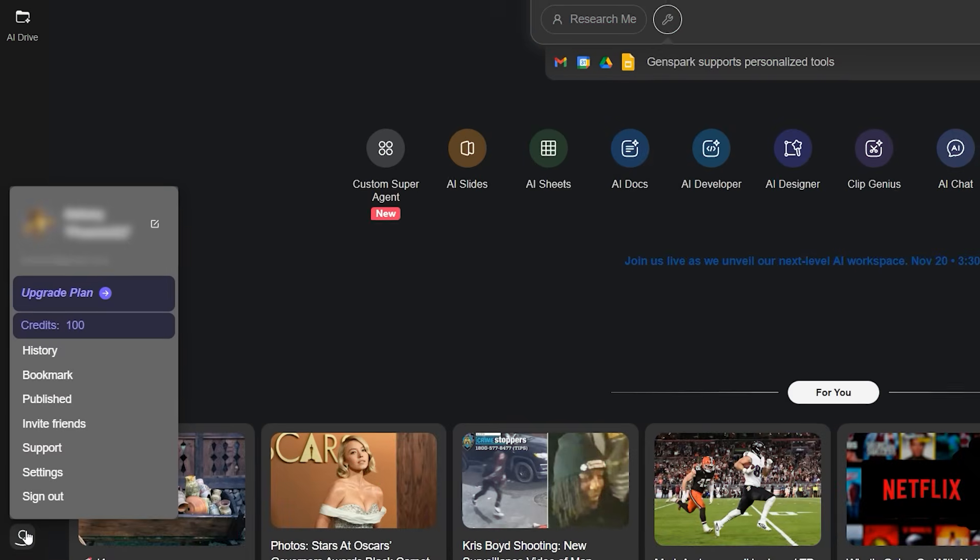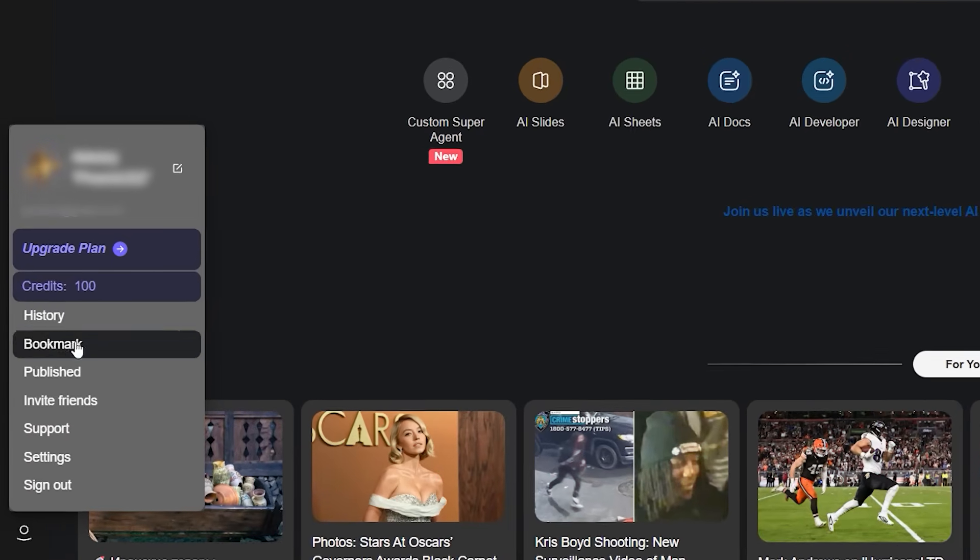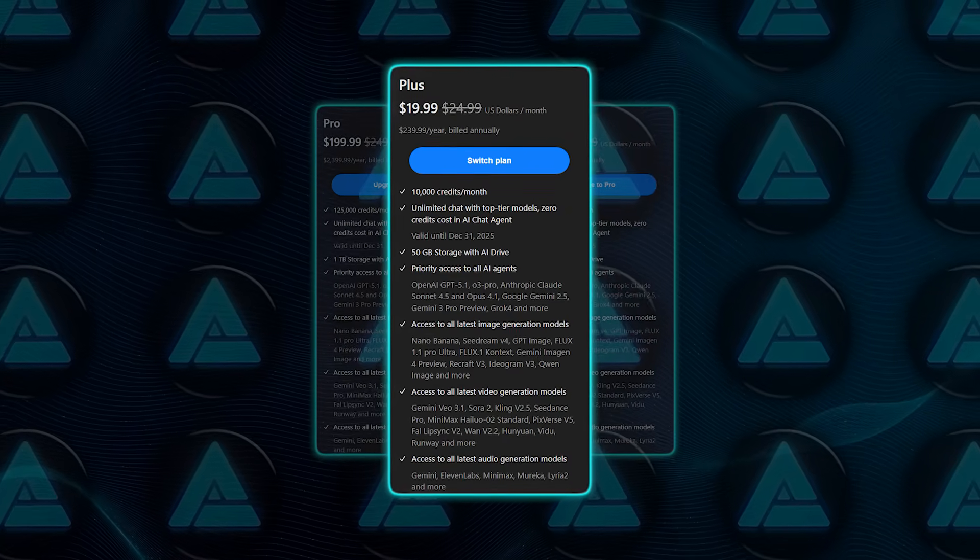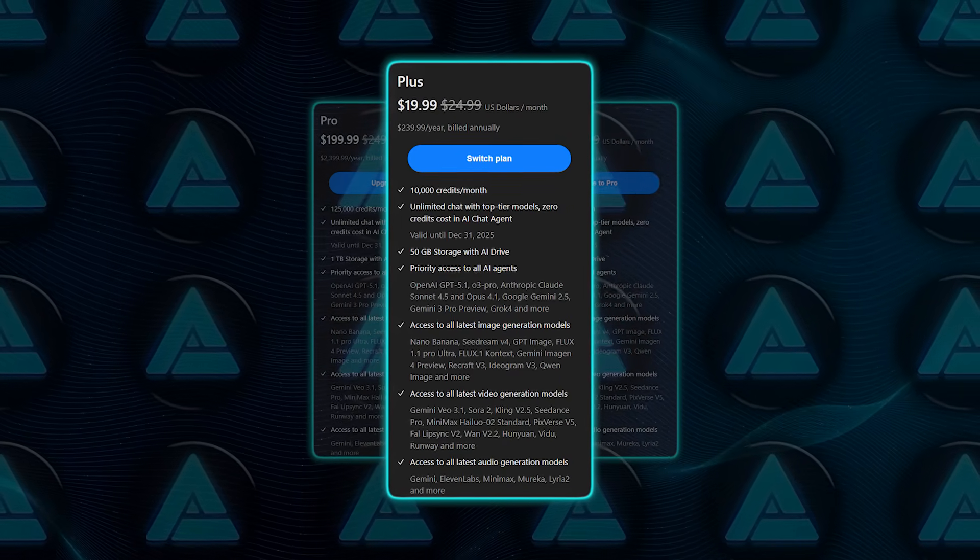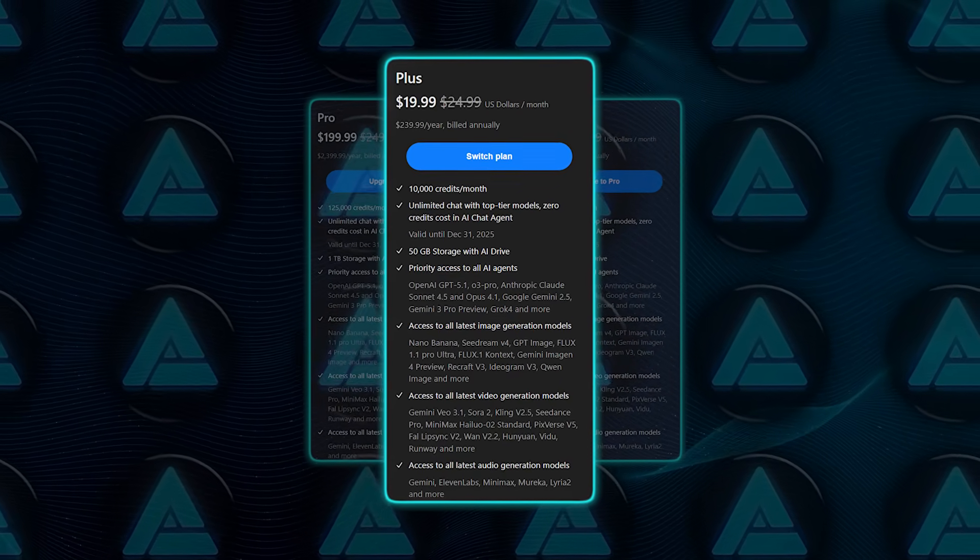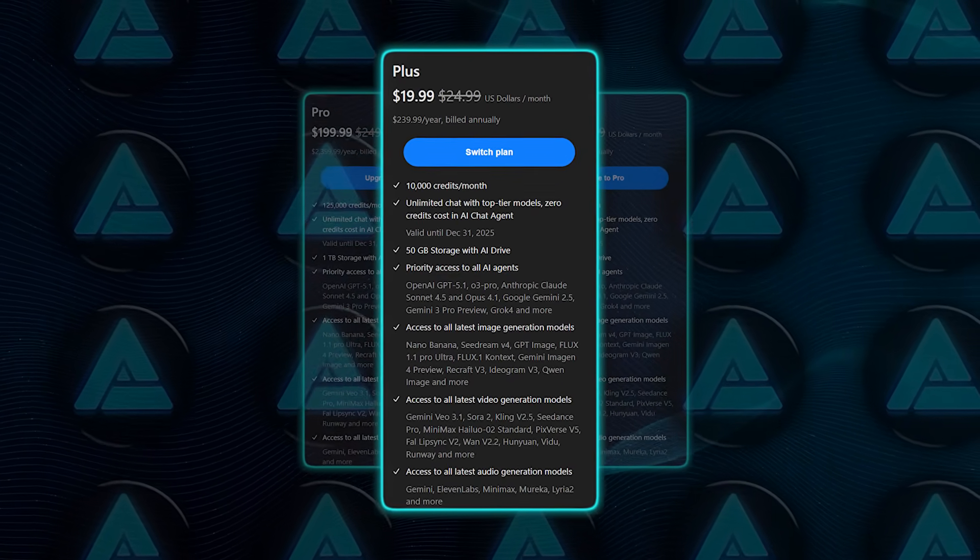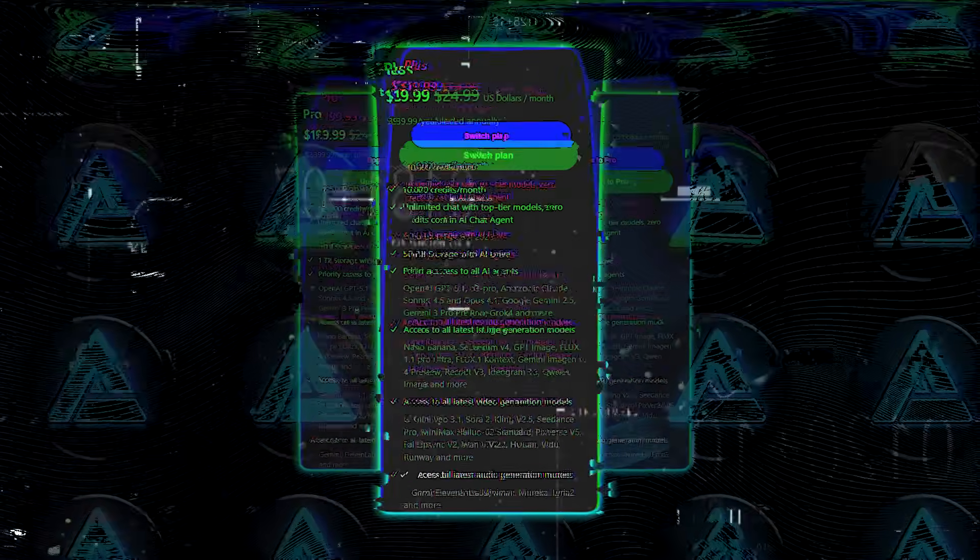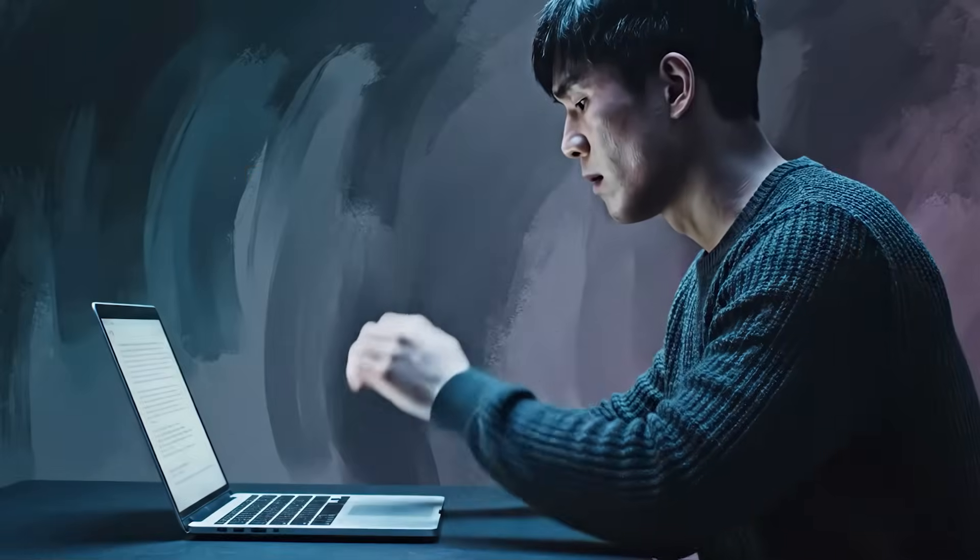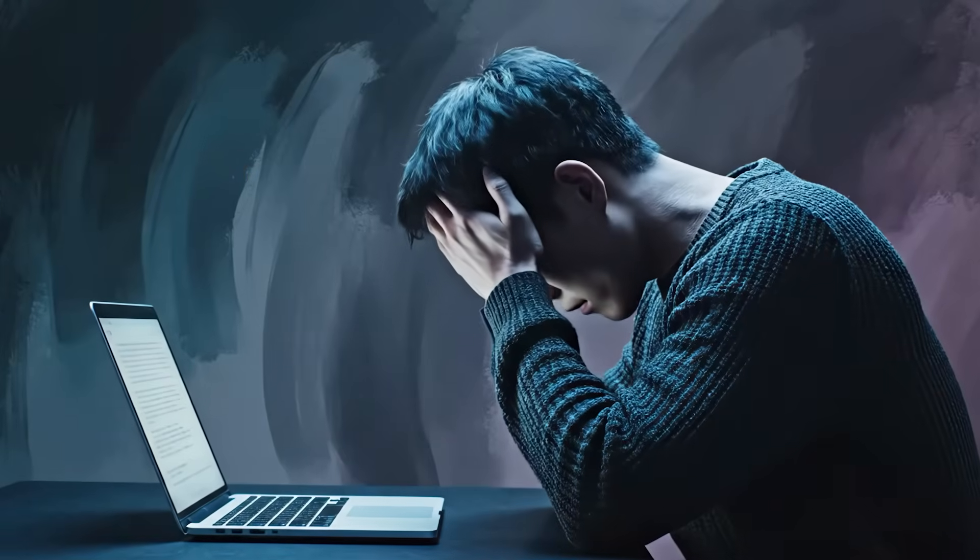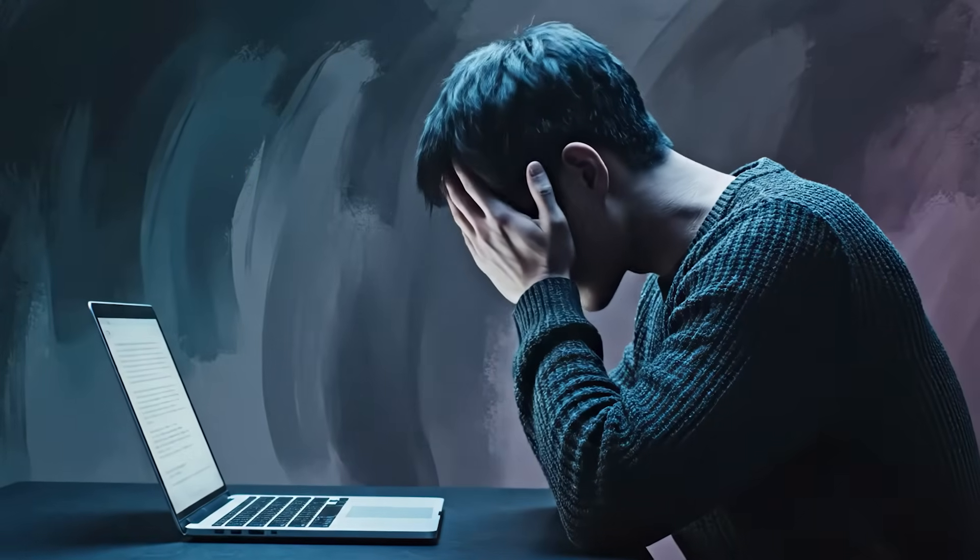Pricing lands on a freemium model with free credits upfront and then a single subscription around $19.99 a month that unlocks the full feature set and all models, which matters if you're sick of paying for four different AI tools that overlap.